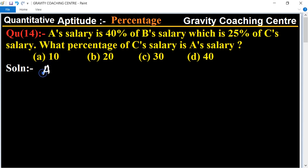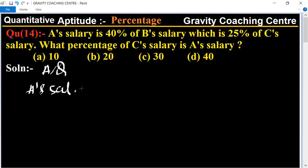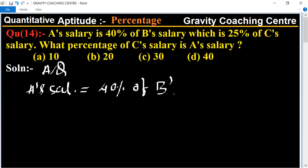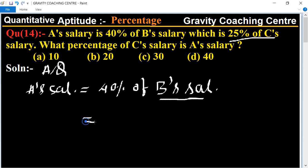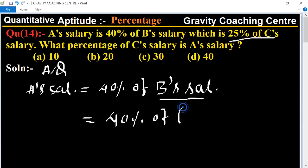According to the question, A's salary is equal to 40% of B's salary, and B's salary is equal to 25% of C's salary. So A's salary equals 40% of B's salary, which is 25% of C's salary.